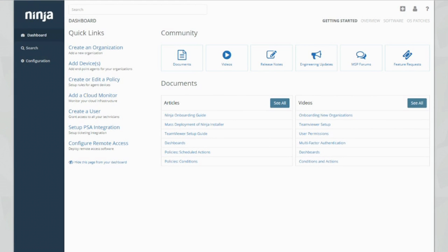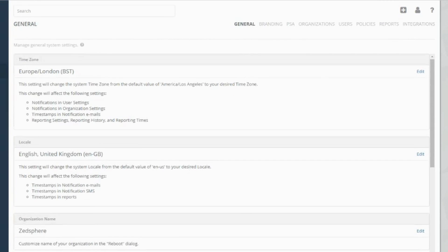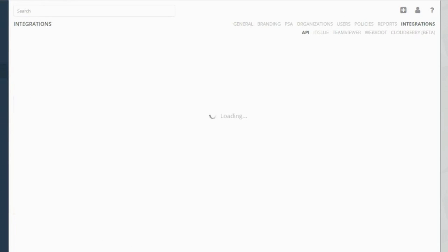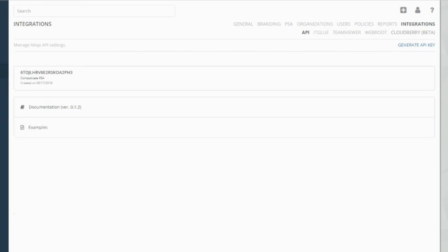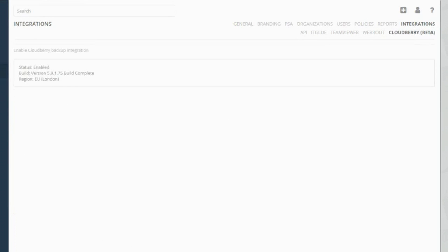You can see here we're back in the dashboard in Ninja, which is the first page that we come to when we log into our account. To access the CloudBerry integration, we need to go to Configuration, Integrations, CloudBerry.